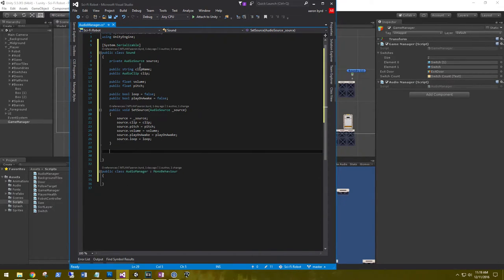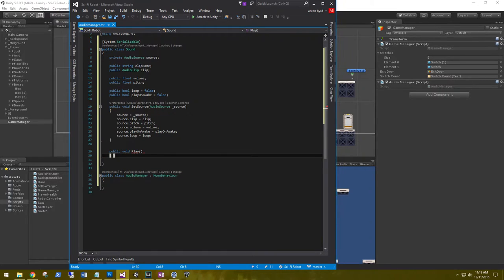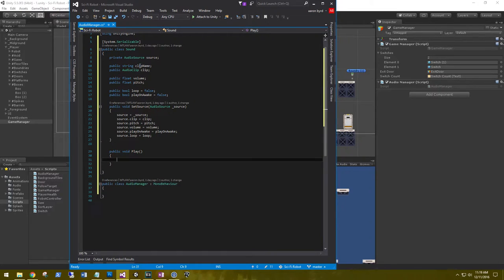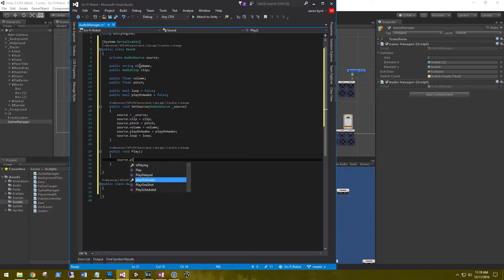The last thing we need to do in this class is call play. So public void Play, and we'll tell our custom source to play.